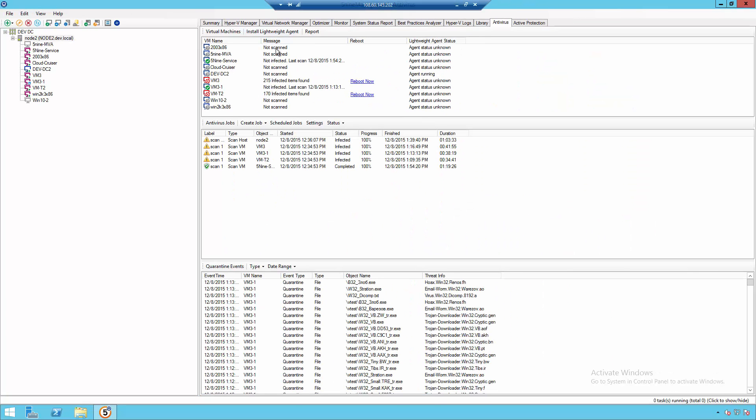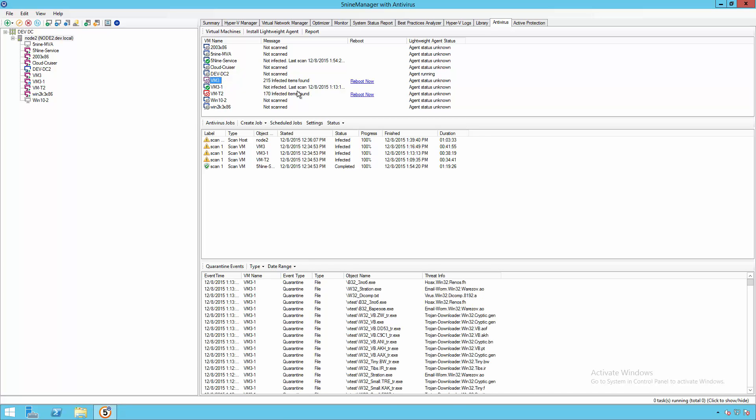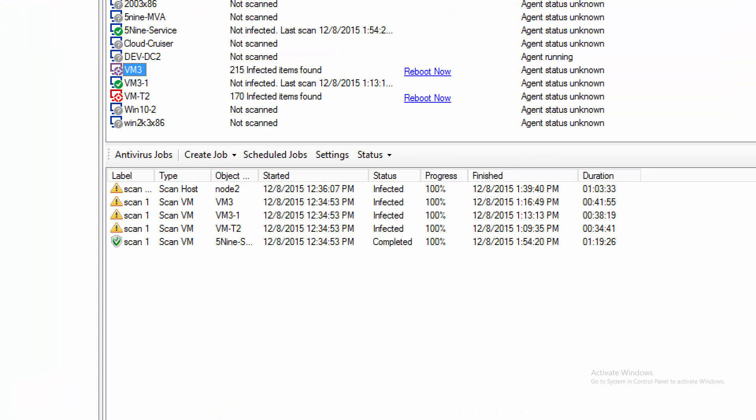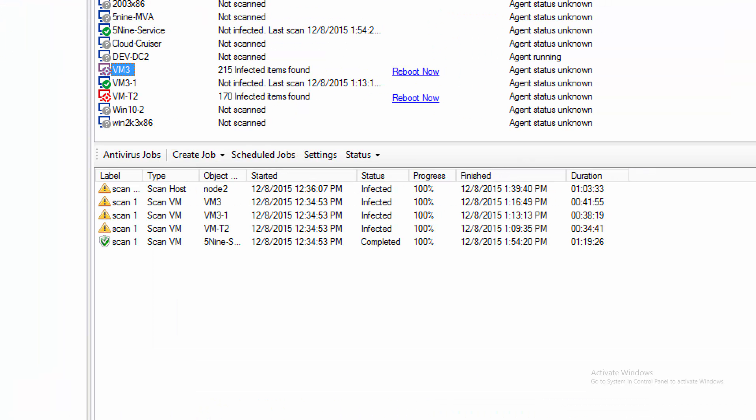Now the first thing you'll notice here is the current status of these different virtual machines, whether they've been scanned, whether they've been cleaned, or whether they've been infected. And in this case, we can see that some of our virtual machines have quite a lot of infected items found.